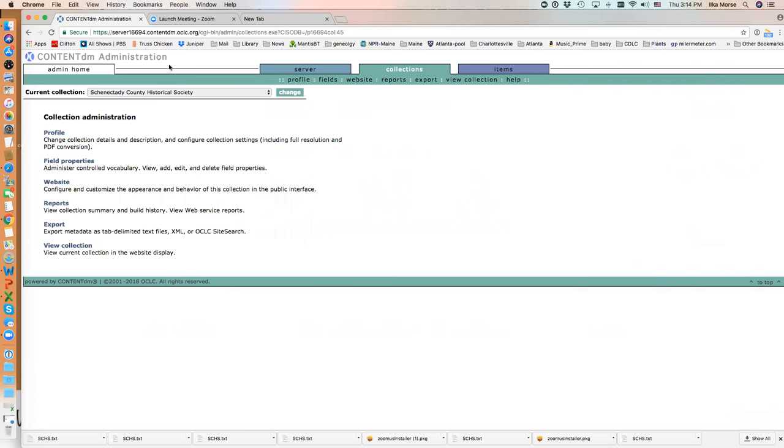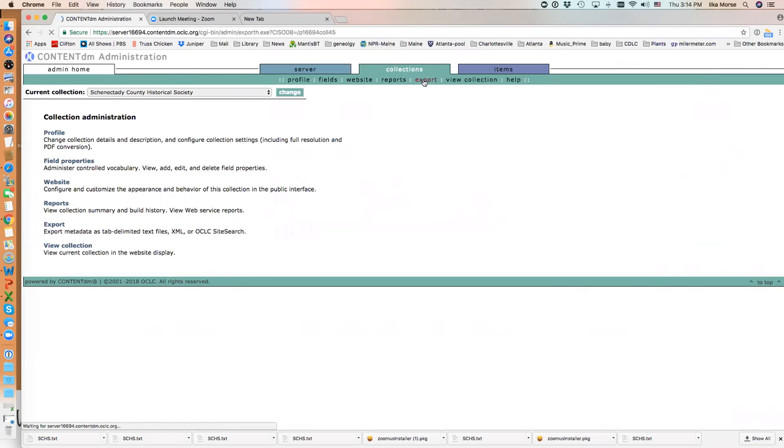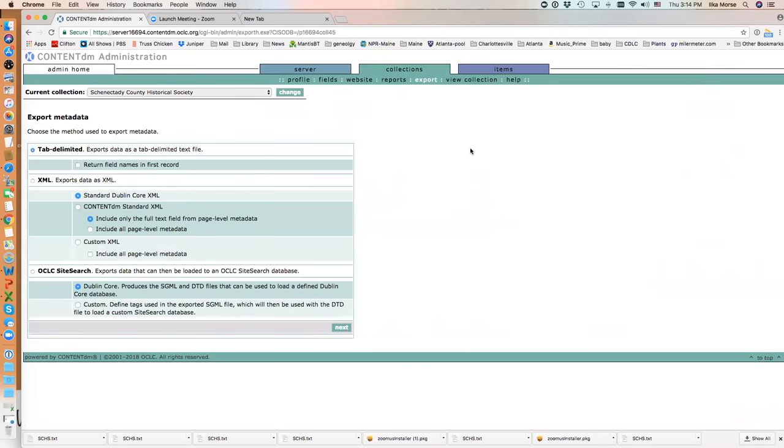We are in the ContentDM Administration webpage under the Collection tab. We've selected Schenectady County Historical Society and we're going to click on Export.